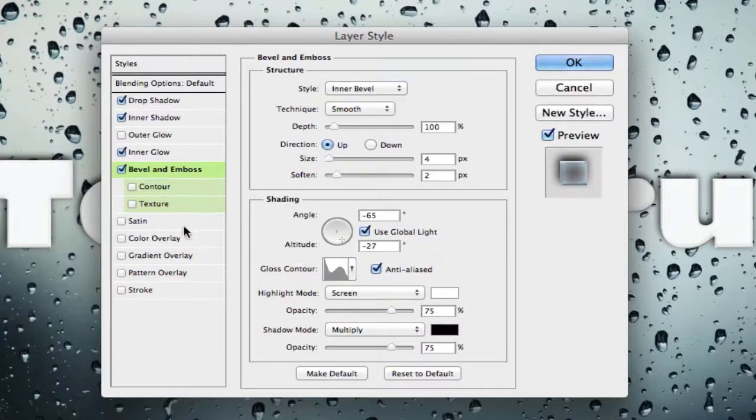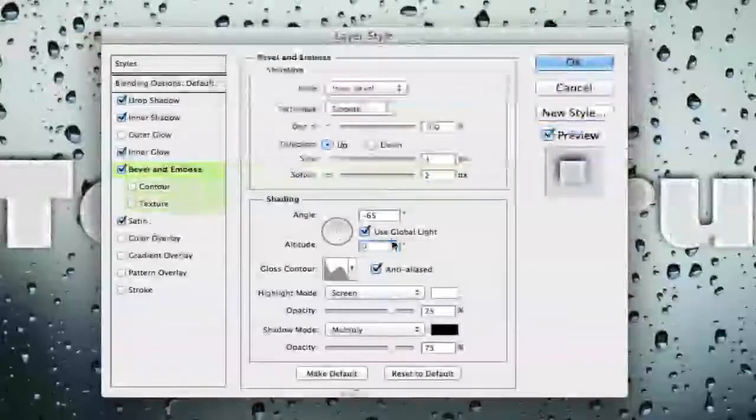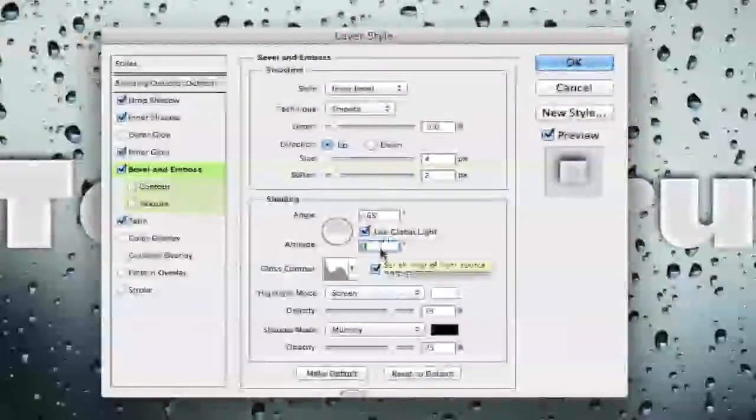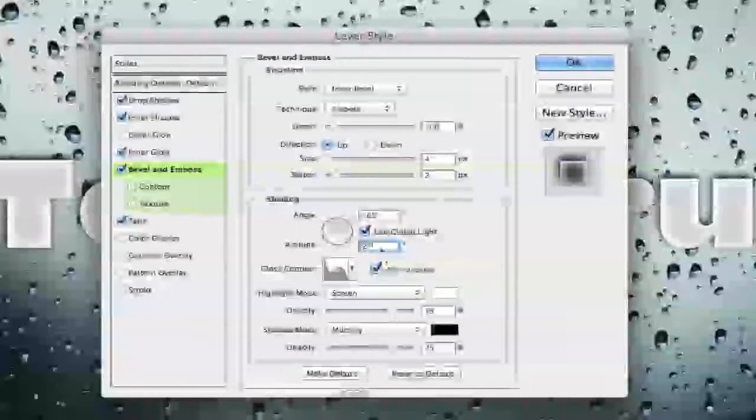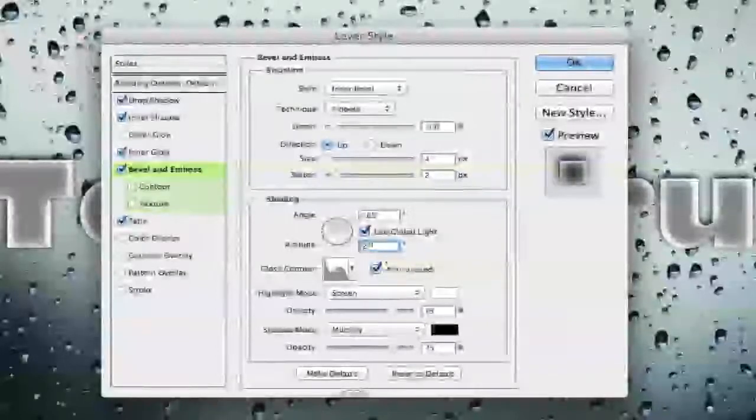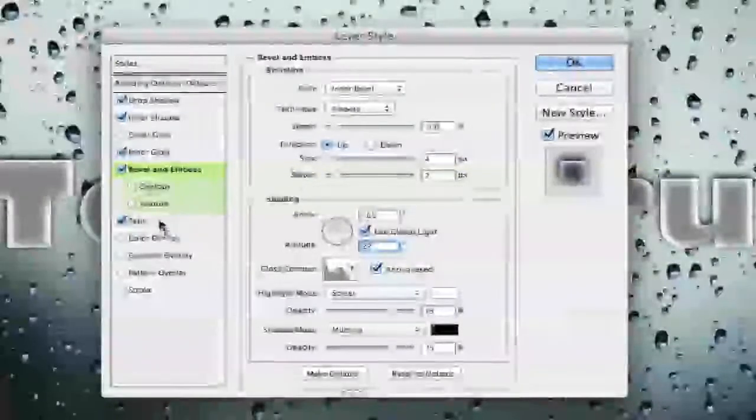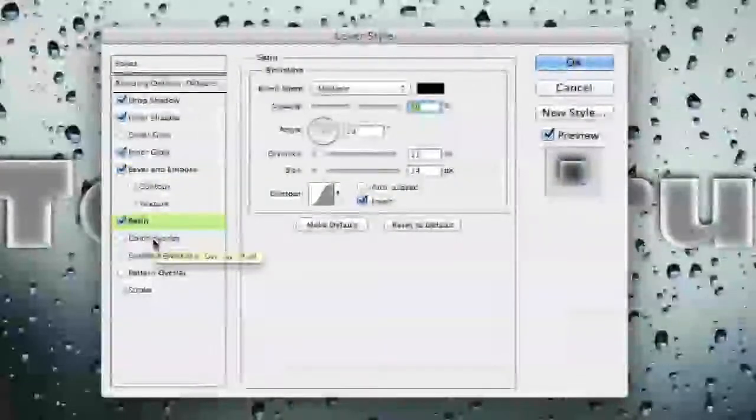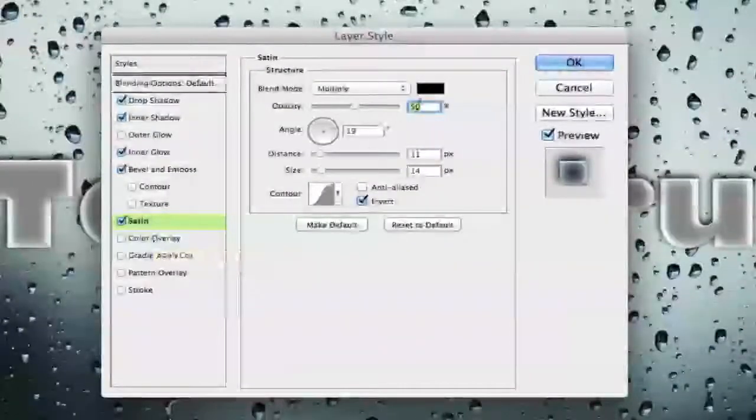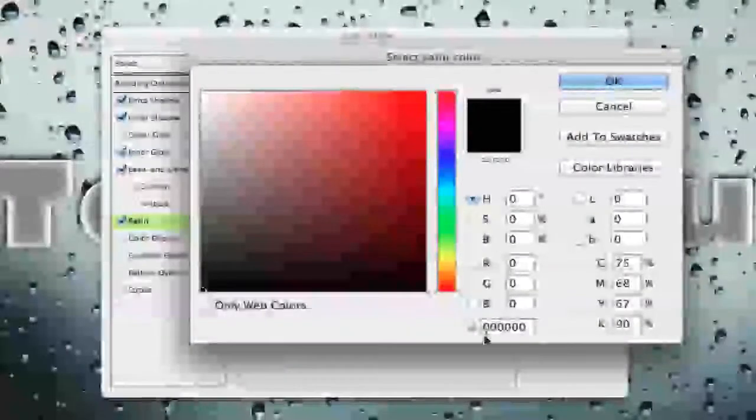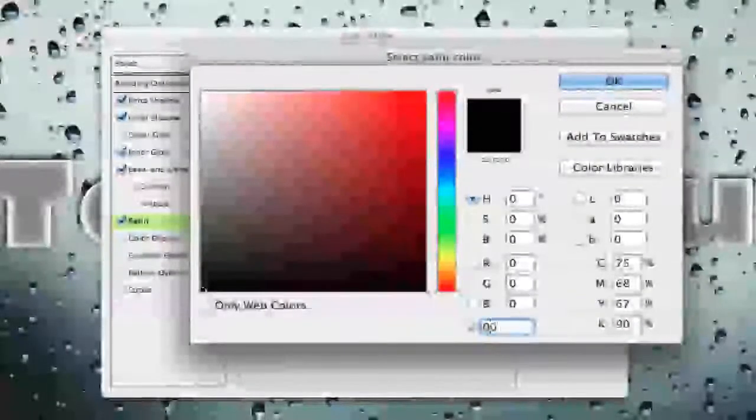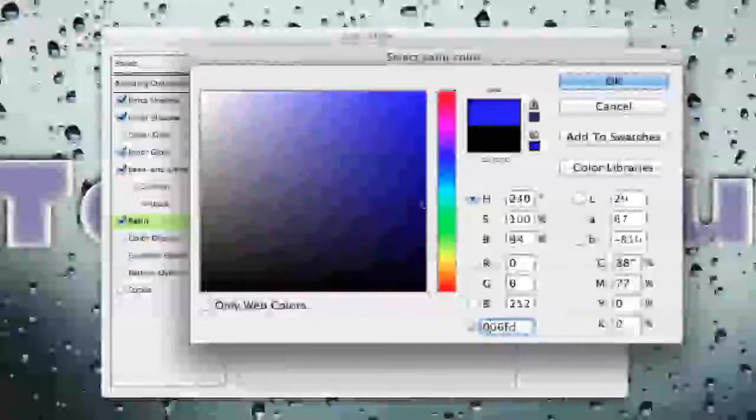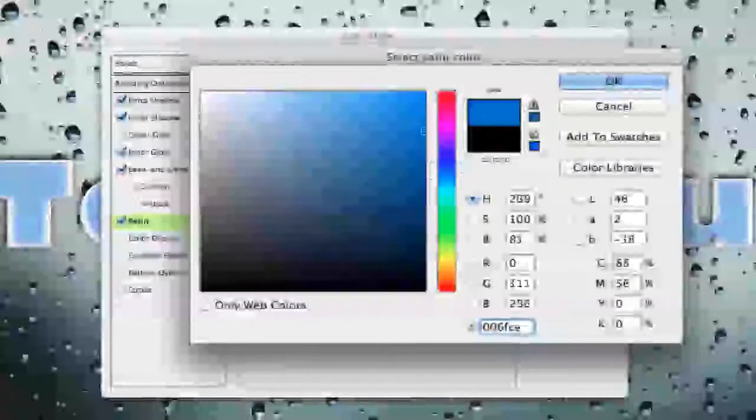We now want to go and change our satin settings. So go ahead oh I have sorry there. So what we want to do is this altitude needs to be set to 27. I apologize not negative 27. We want to now go to our satin settings here and once we are under satin we want to change this color to a very specific color. The color we are looking for is 006FCE. Okay it is a nice blue color and then click OK.